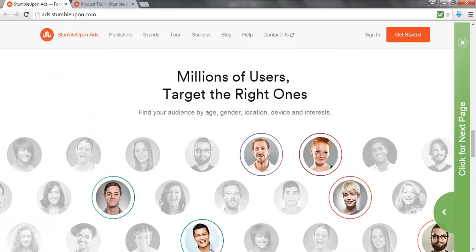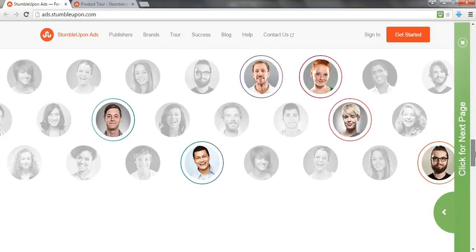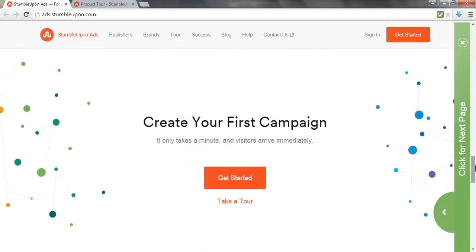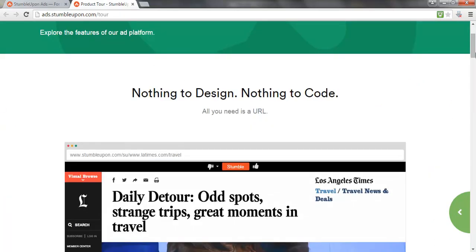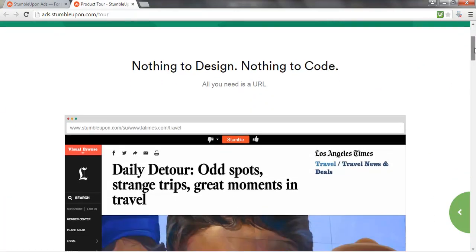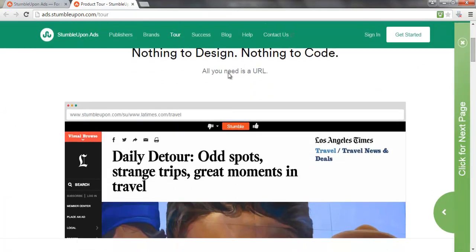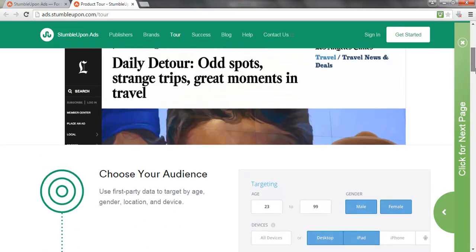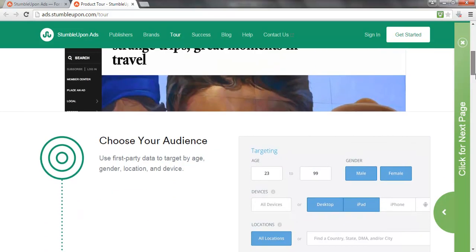There are millions of users, so you can target the specific users that you want. It's really simple. As long as you have a URL for your content, that's all you require — the content that you want to share.